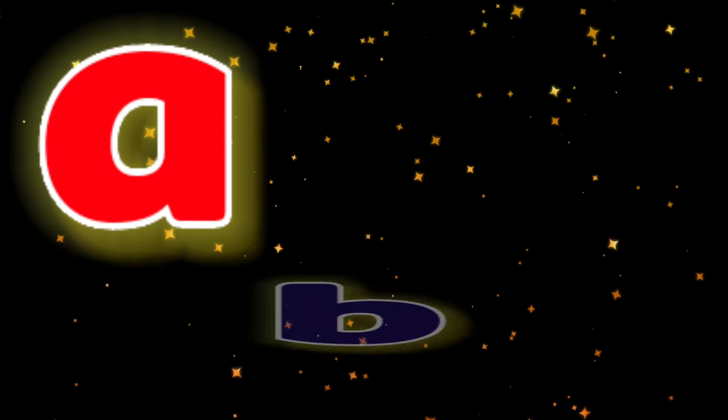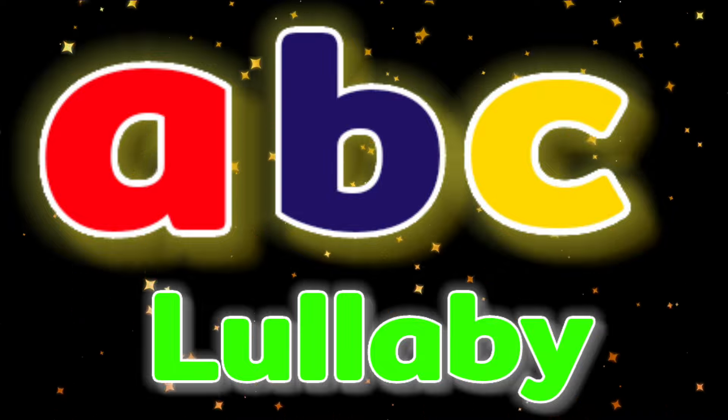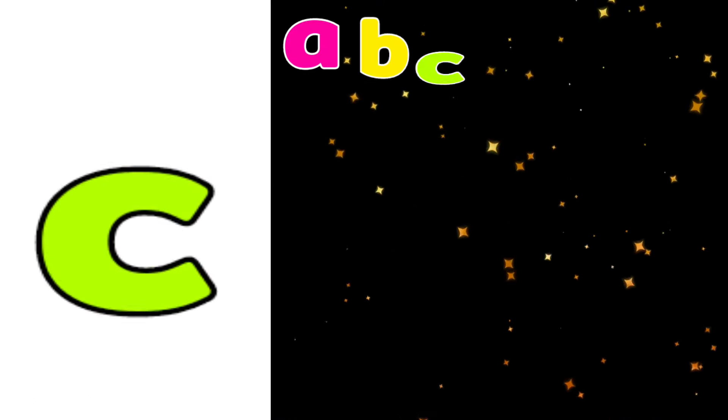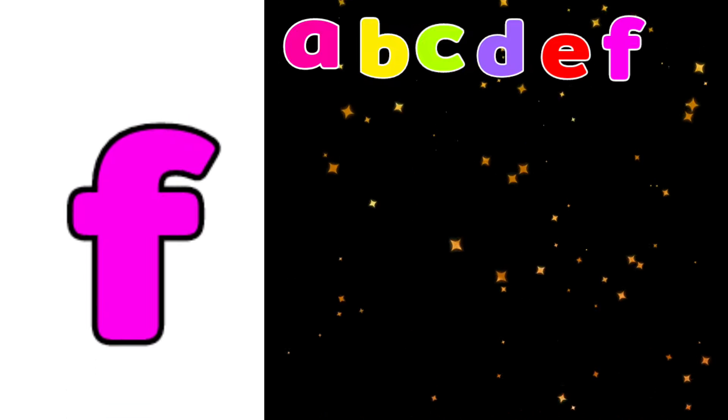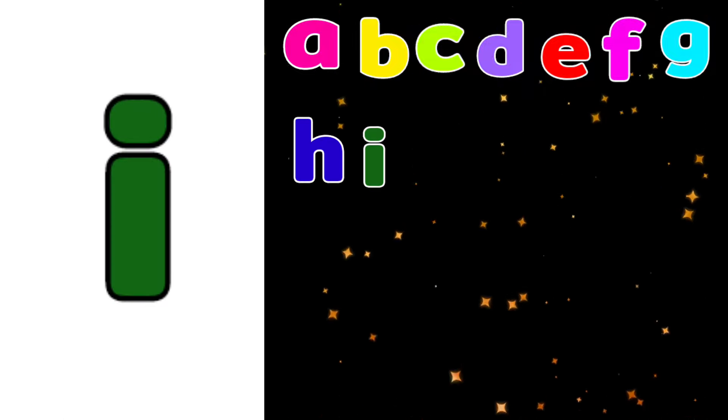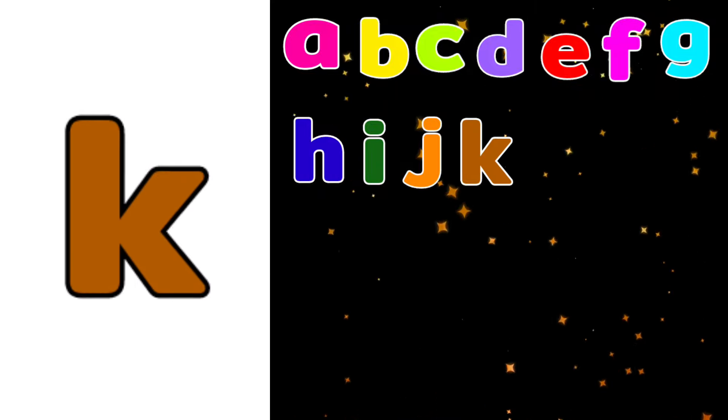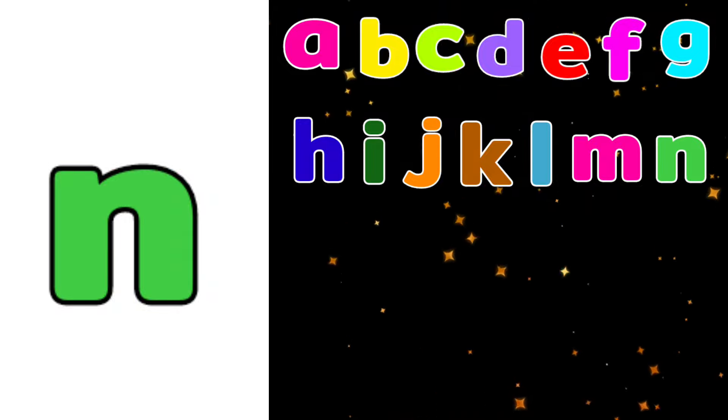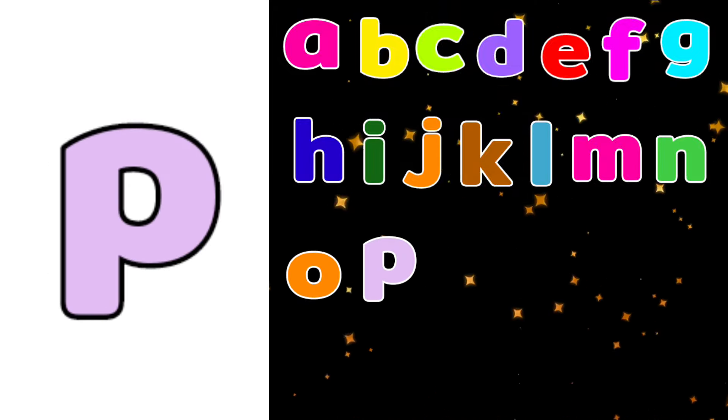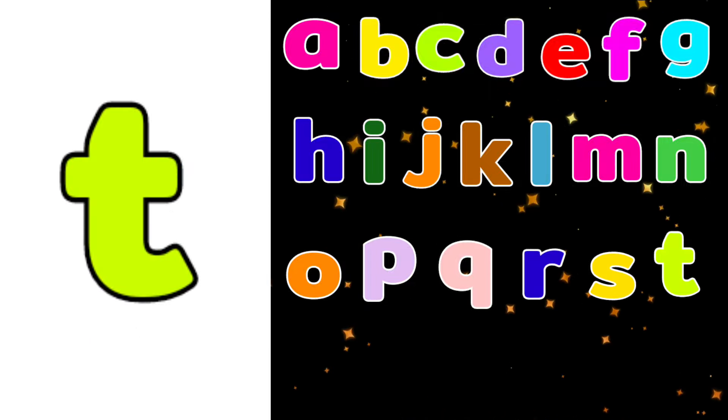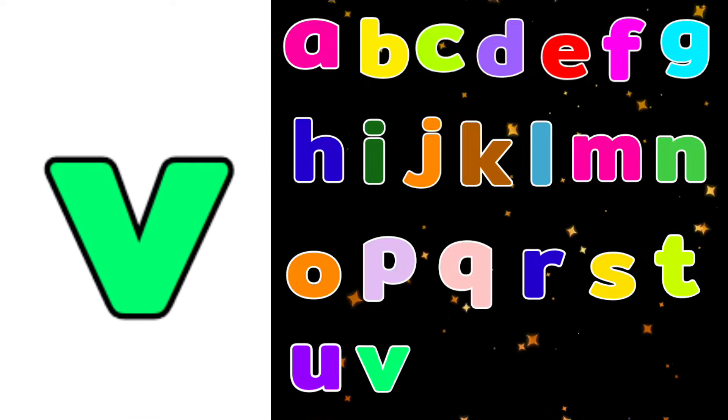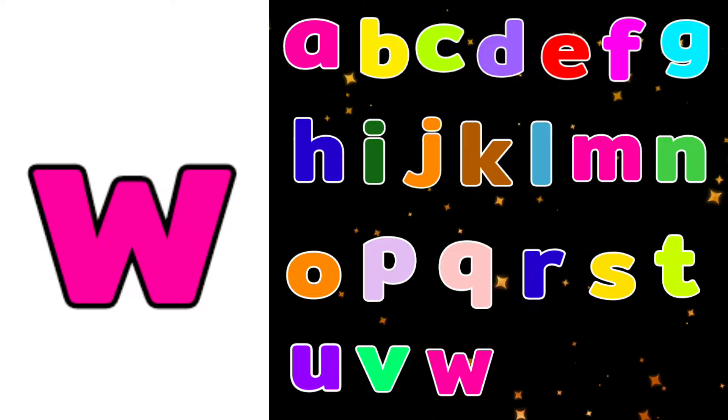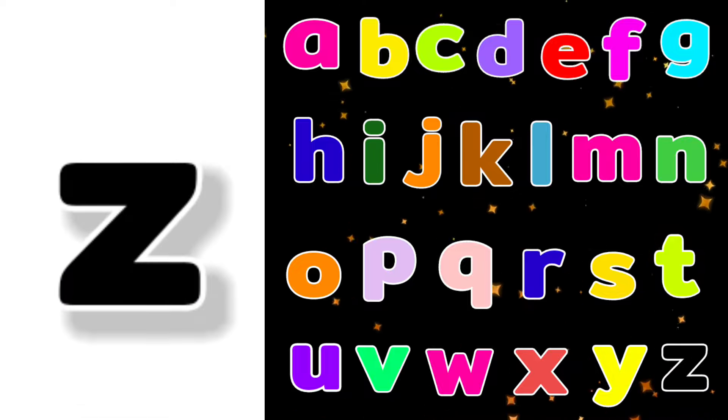ABC Lullaby. A B C D E F G H I J K L M N O P Q R S T U V W X Y and Z.